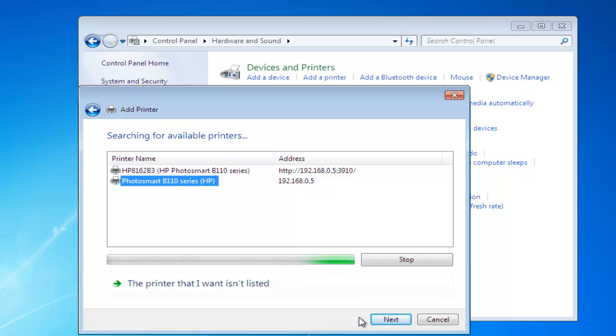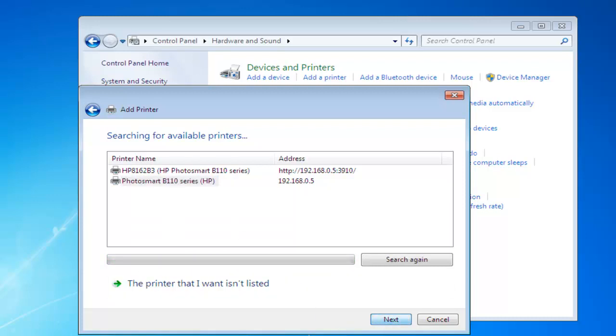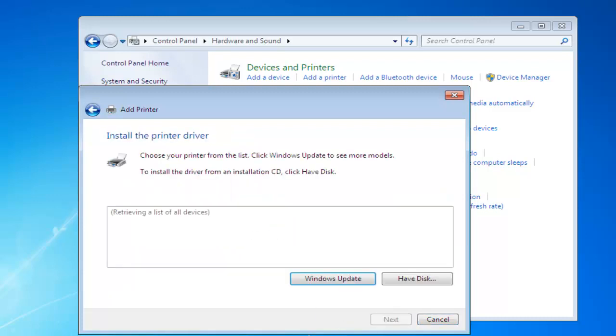So, once we've selected the printer, we'll click Next, and Windows is going to attempt to install the drivers, and as you can see here, it didn't.